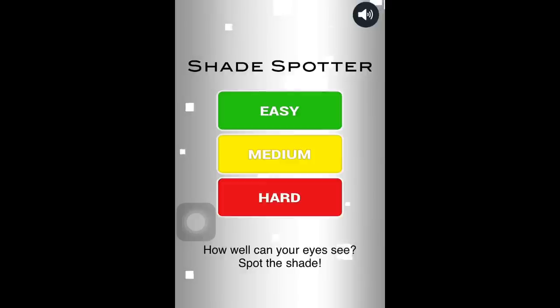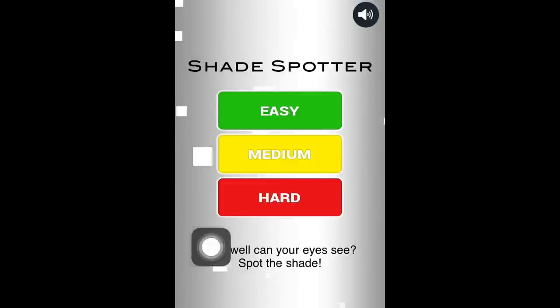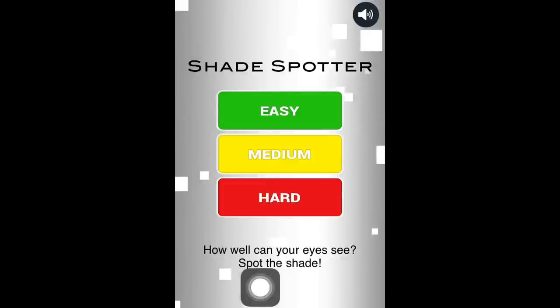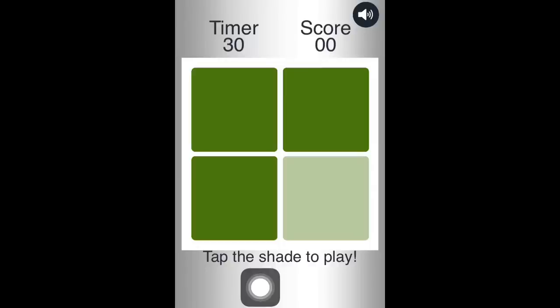We're going to be playing ShadeSpotter. I found this game on the App Store. It's a pretty fun game. I've played it a couple times.